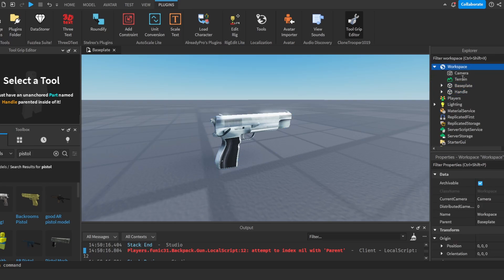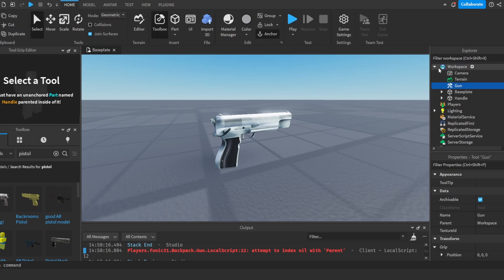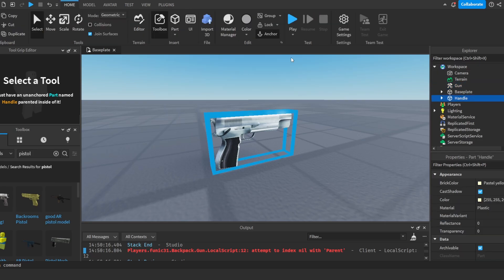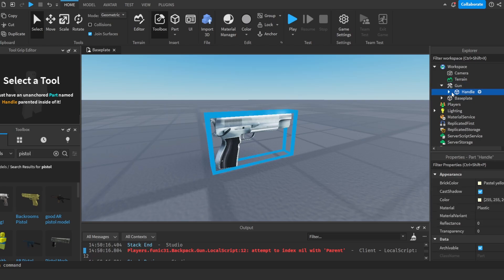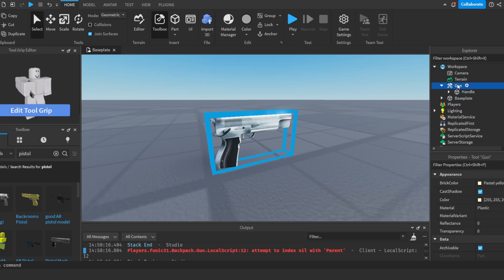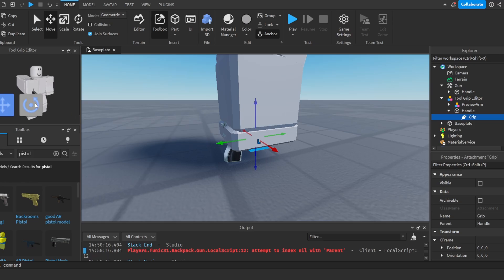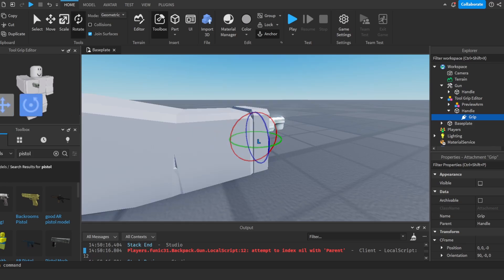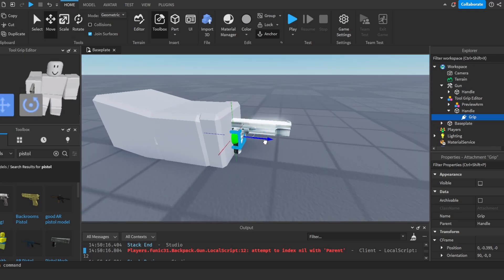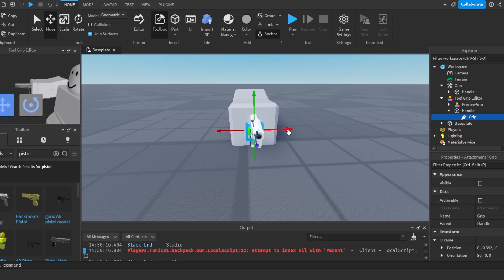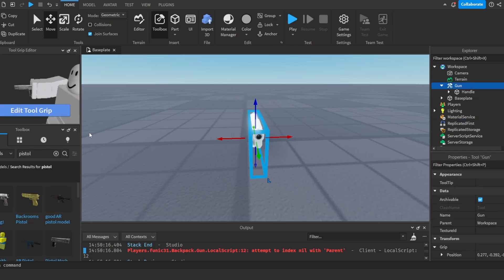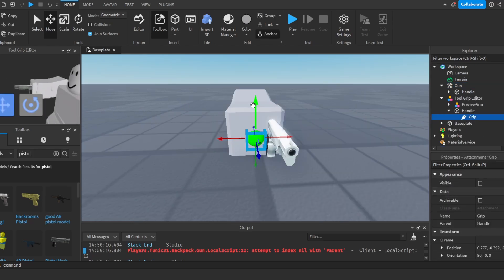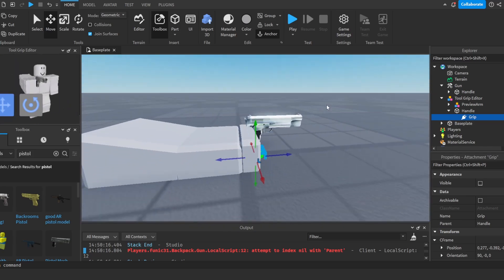Now I'm going to add in a tool. I'm going to call it gun. I'm going to go to home, select the handle and unanchor it, and put it inside of the gun. Now I'm going to edit the tool grip using the tool grip editor. I will link this in the description if you want to use it. Now we're going to edit the tool grip however we want to hold the gun as a player.